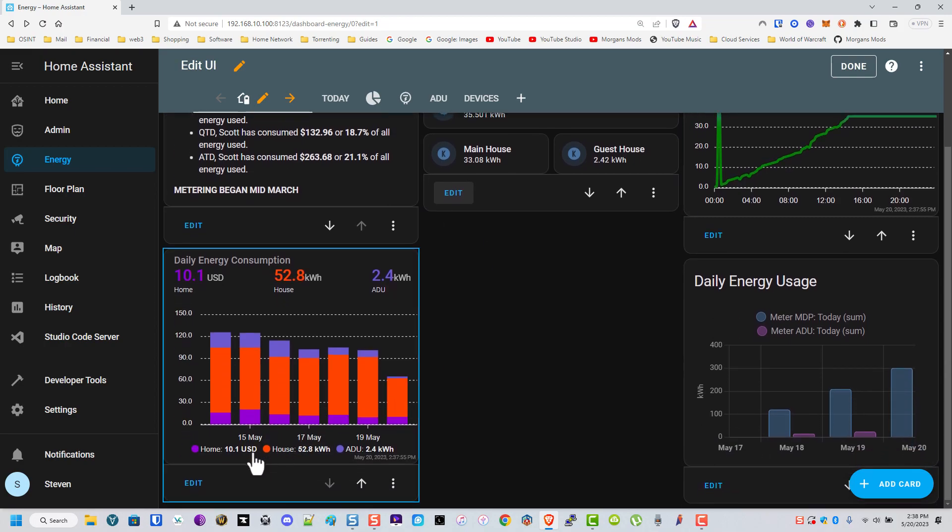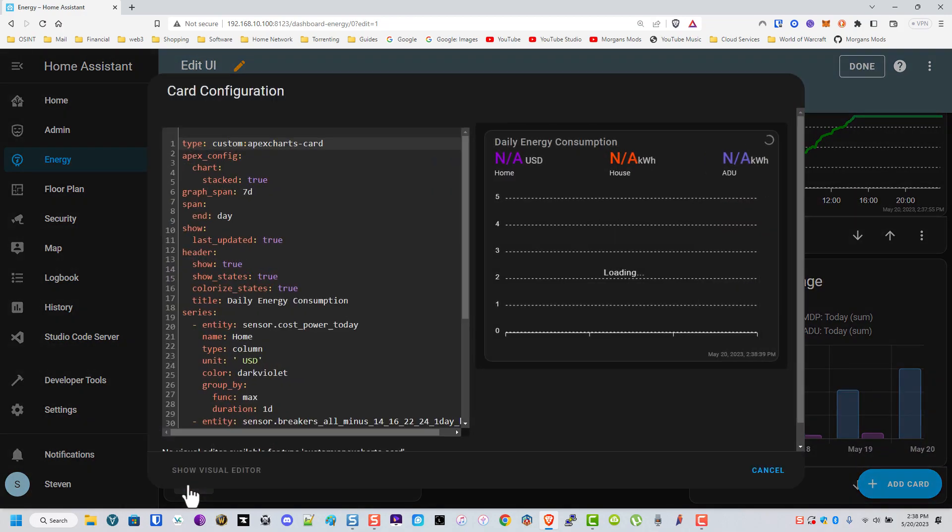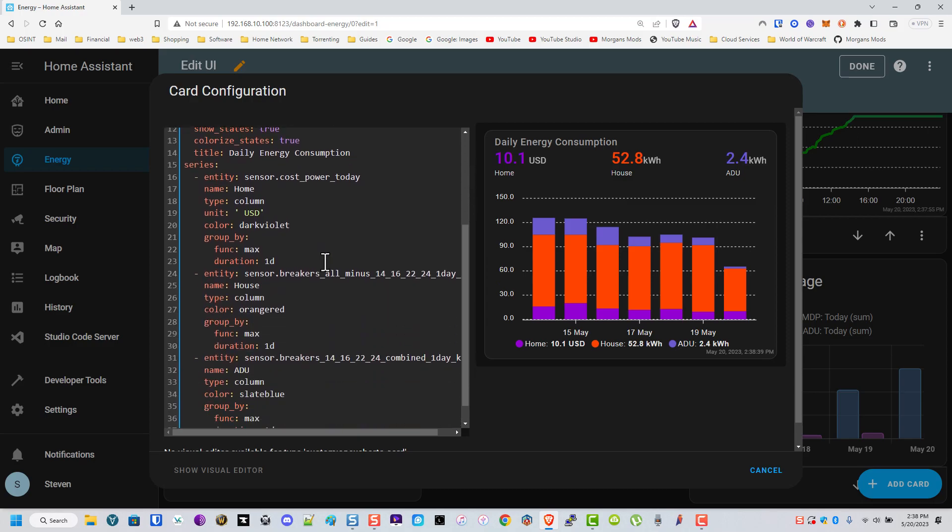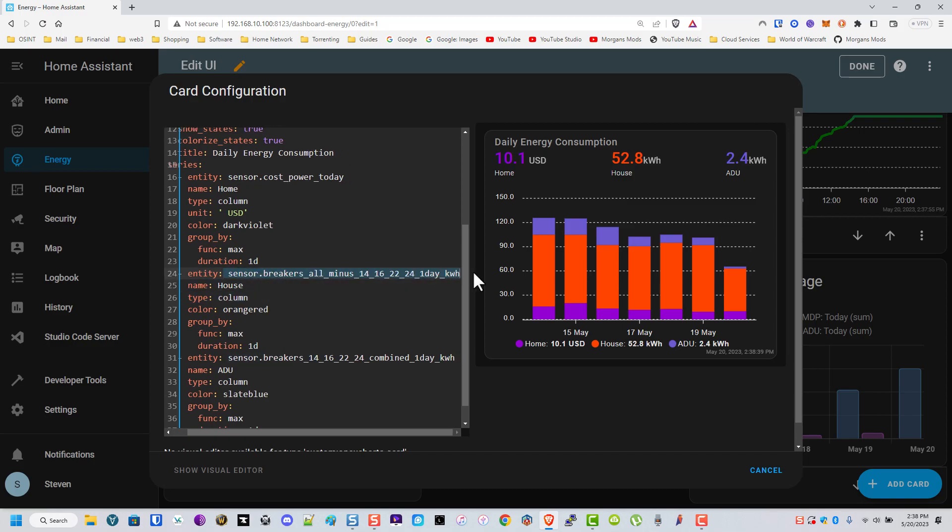These are one of the APEC chart cards. So dang neat how they work but that's all I did was again put the sensors in here that I referenced in that Emporia video to get it going the way I did.